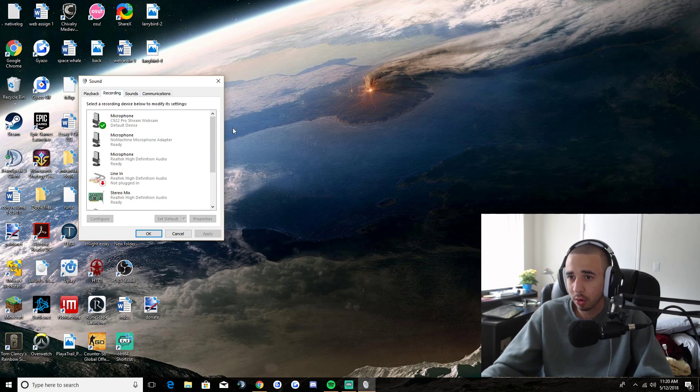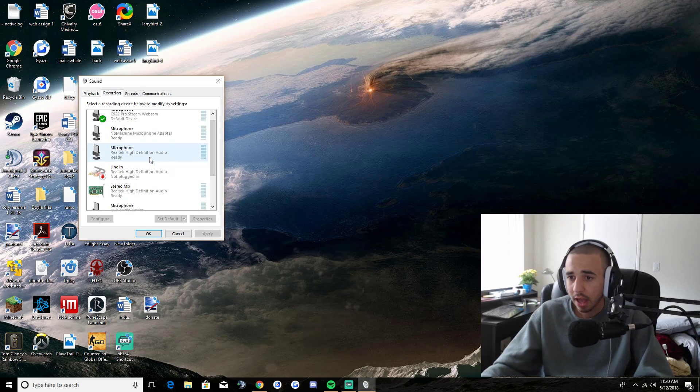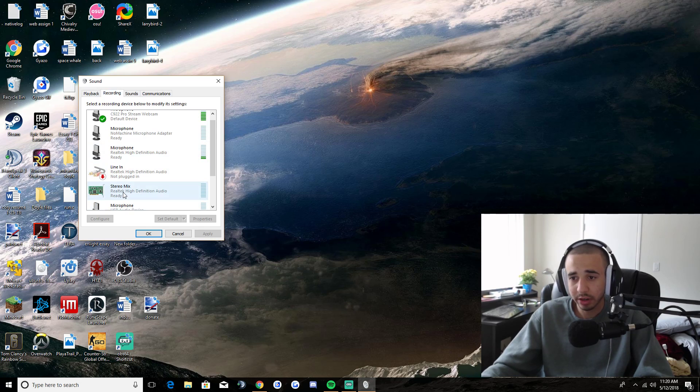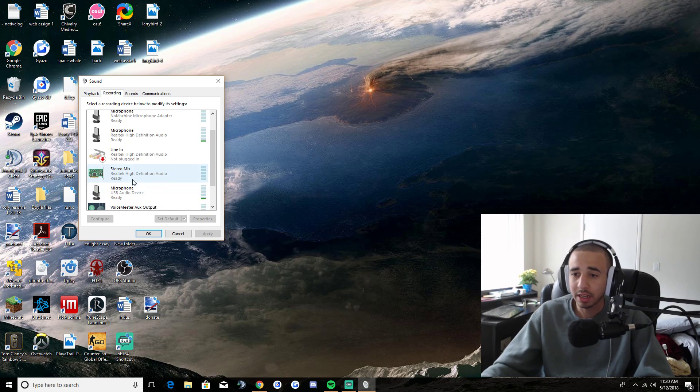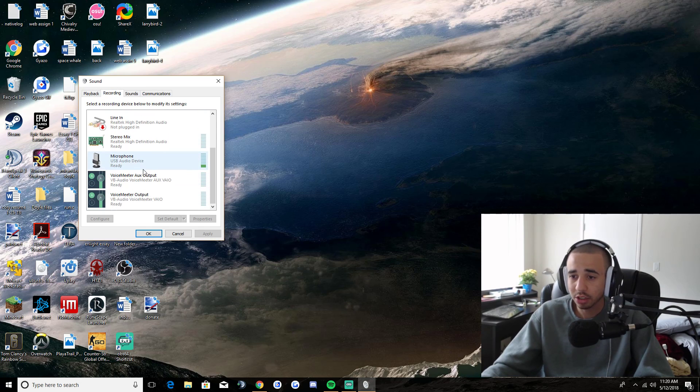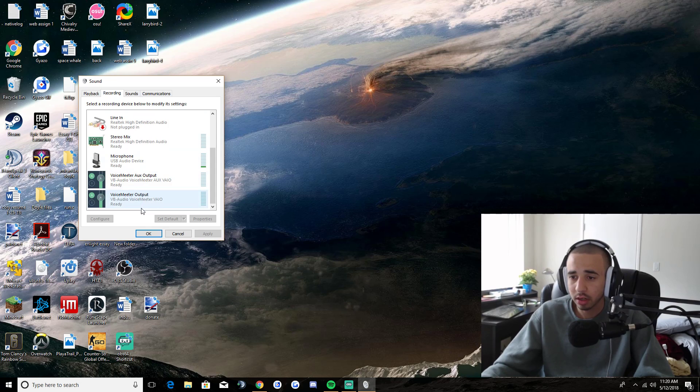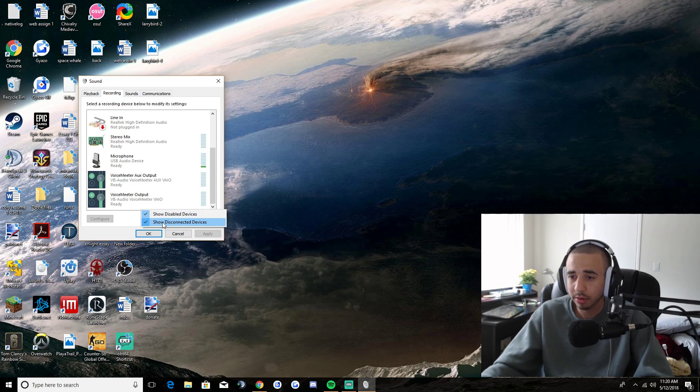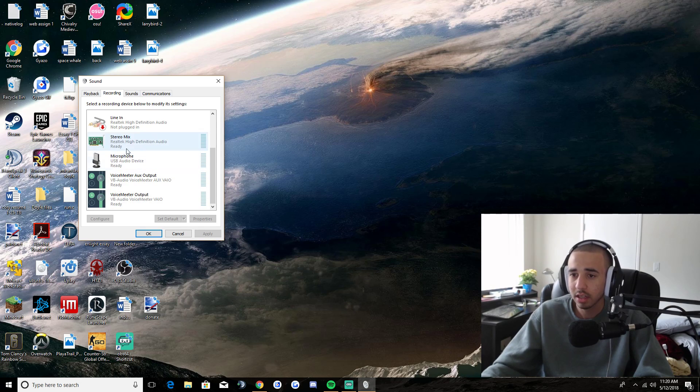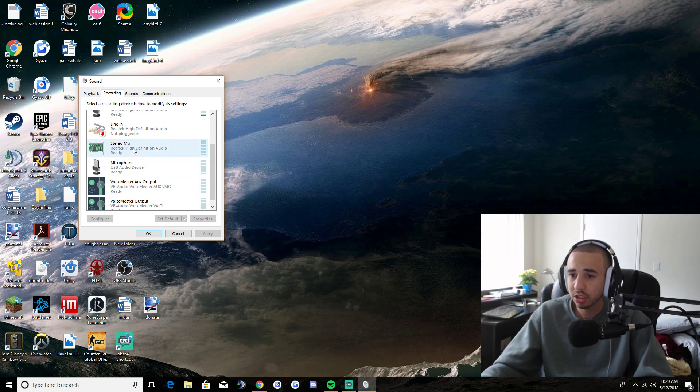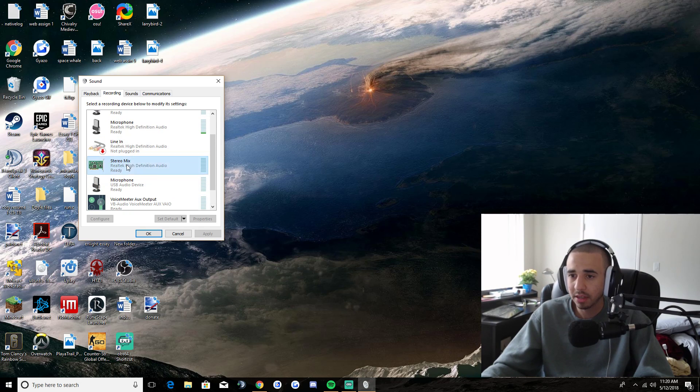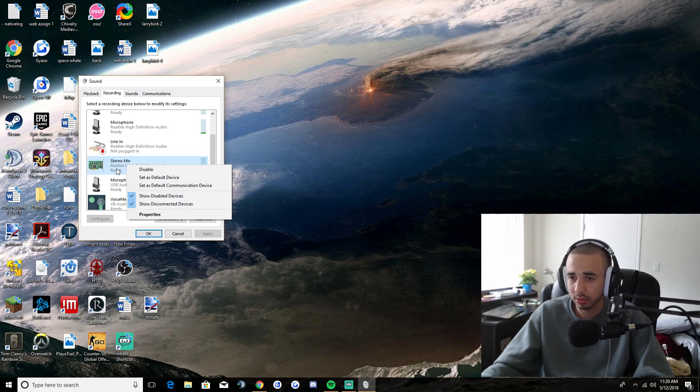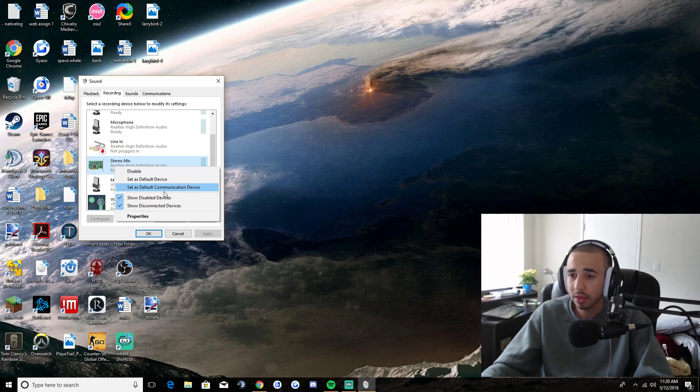Then you're going to come over to recording and you're going to go to stereo mix. And if stereo mix is not showing, you're going to want to right click in the empty space, click show disabled and show disconnected devices. And you just want to check those and stereo mix should show up because it might be disabled. If it is disabled, you're going to want to enable it.